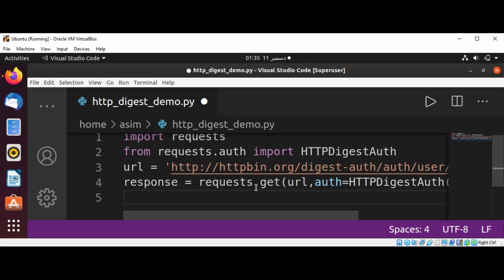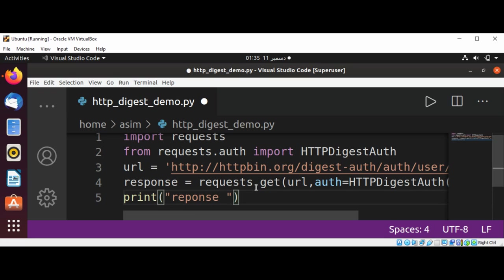And then I'm going to print response code, response.status_code.